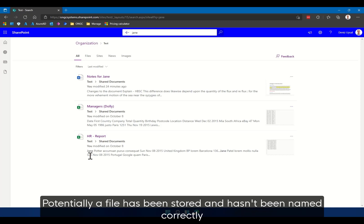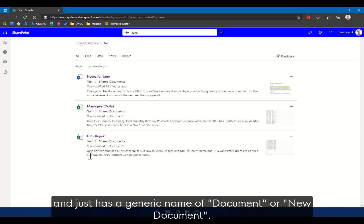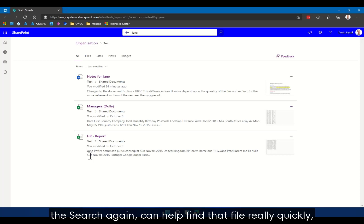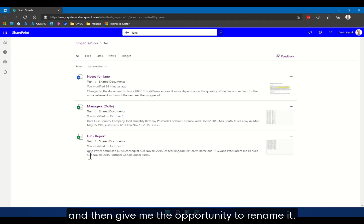Potentially a file has been stored and hasn't been named correctly and just has a generic name of document or new document. If I know the contents of the file that I'm looking for, the search again can help find that file really quickly and then give me the opportunity to rename it.